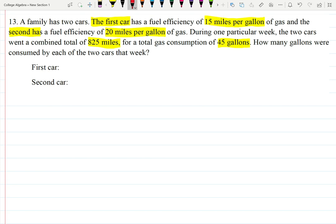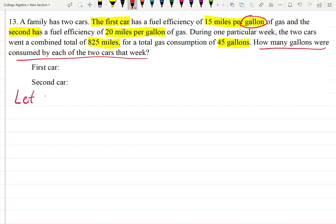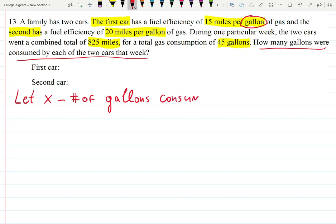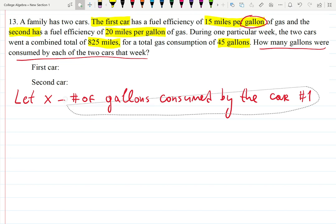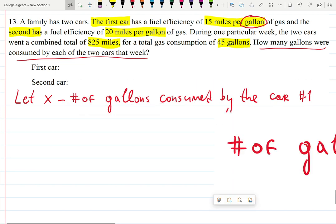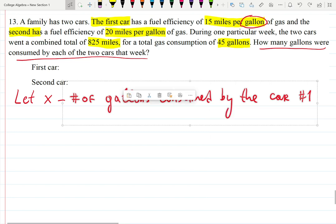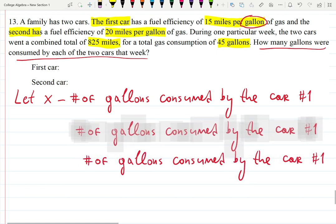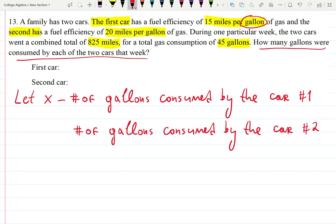The two cars have different fuel efficiencies, meaning they use different numbers of gallons per mile, but we know how many miles they get per gallon. Always read the question: how many gallons were consumed by each car? Let x be the number of gallons consumed by car number one, and let y be the number of gallons consumed by car number two.